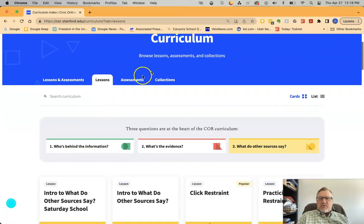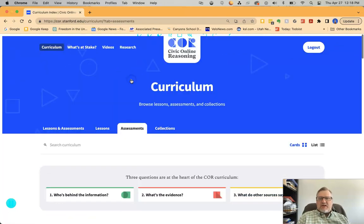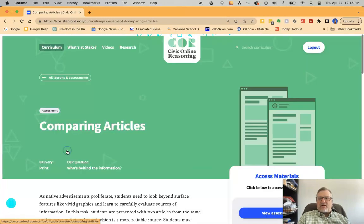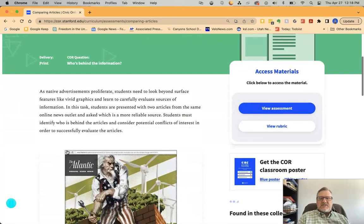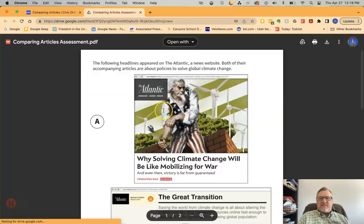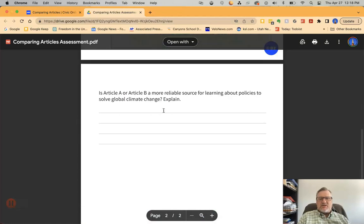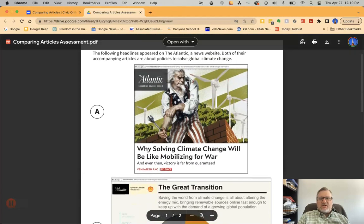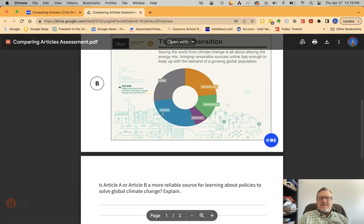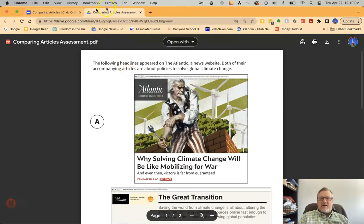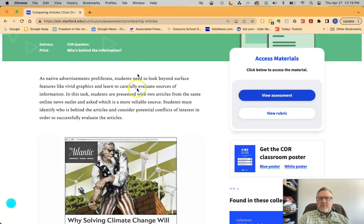There are also assessments. If you go up to the top tab and click on assessments — for example, comparing articles — this is the reason that you sign in. Once you sign in, you can view the assessment on the right, which pops up a PDF that you can print out or put into your Canvas page. It gives two different little articles or images and a prompt to have students respond. That's your quick assessment to see if they are learning what you want them to learn about consuming evidence.